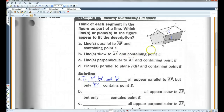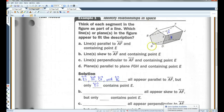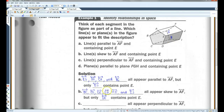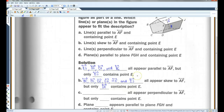Lines skew to AF containing point E. Skew means not parallel but still not intersecting — not in the same plane as AF. Lines skew to AF include BC, CD, ED, GH, HI, and IJ — six lines. Of these, only line DE contains point E.